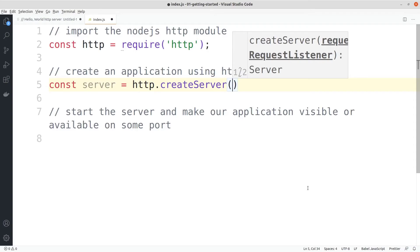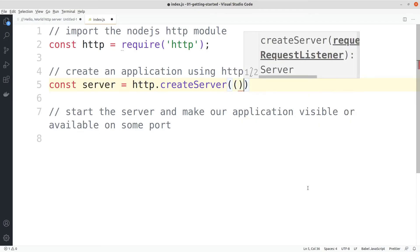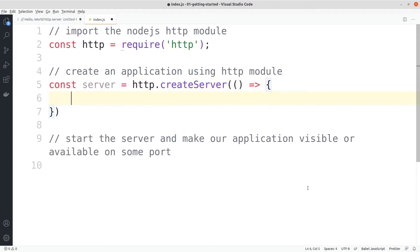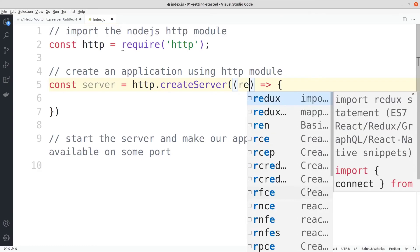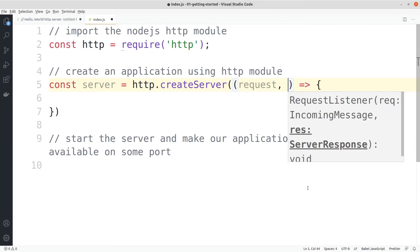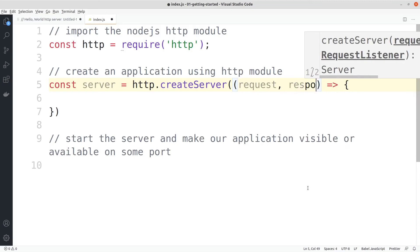Now the create server is a function which will take a callback. As a callback we will be getting two things: one will be a request object and another one will be a response object.